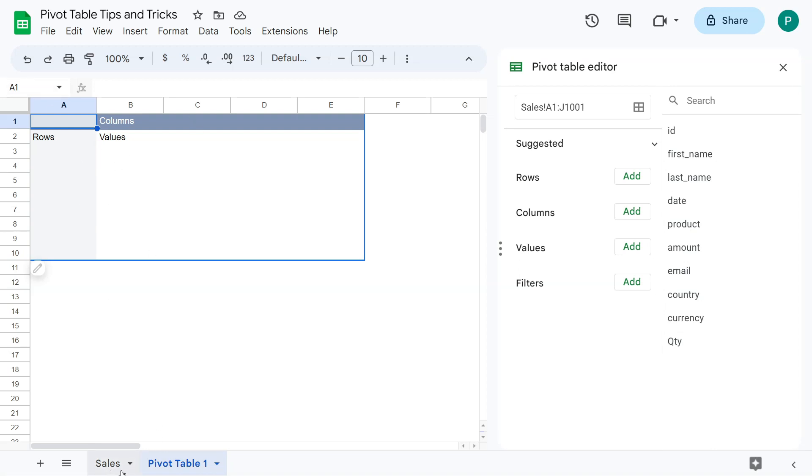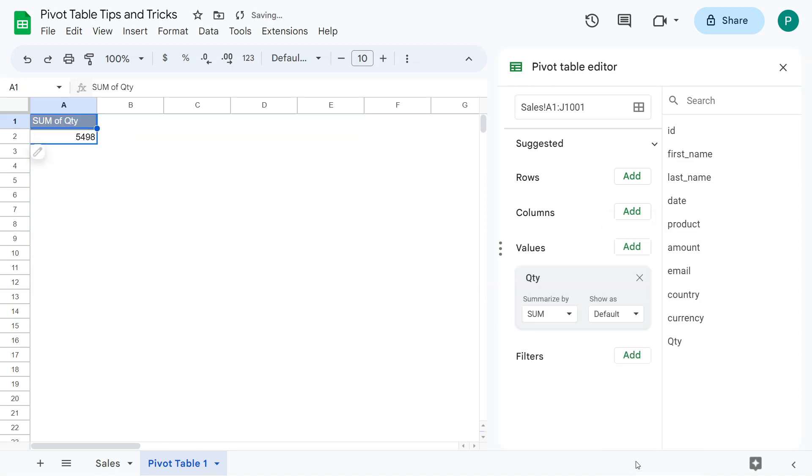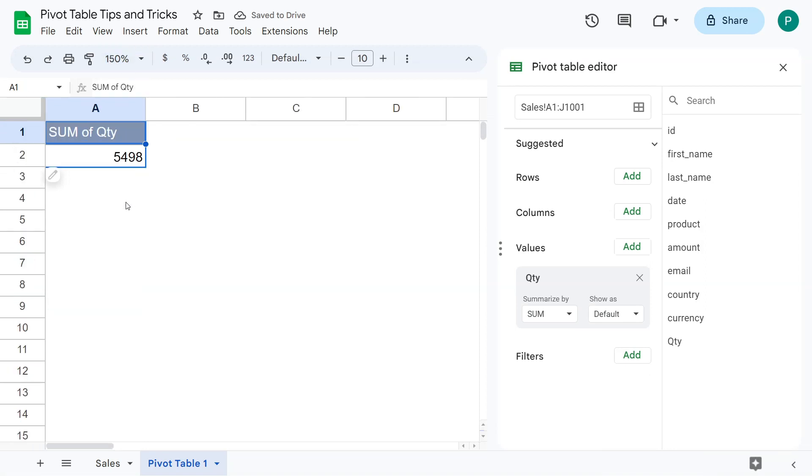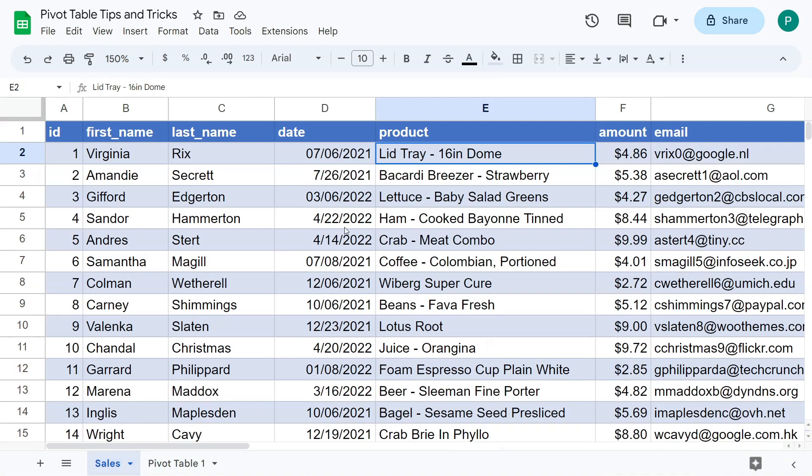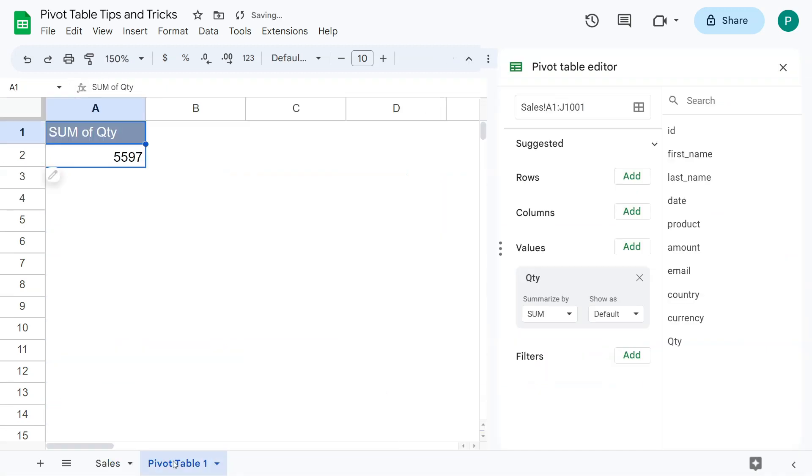The nice thing about pivot tables in sheets is that the pivot table updates itself. So if I say product here, then go to my pivot table here, automatically the headers update. So this is really nice. And also for the data, for example, let's put in our data, in our metric, the quantity. So here is 5,498. If I change any quantity here, I'm going to change this to 100. So automatically it changed to 5,597. So this is really nice.